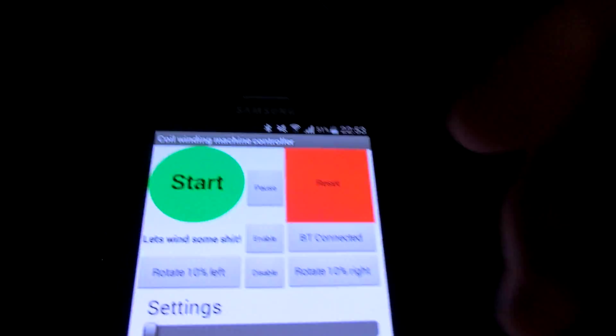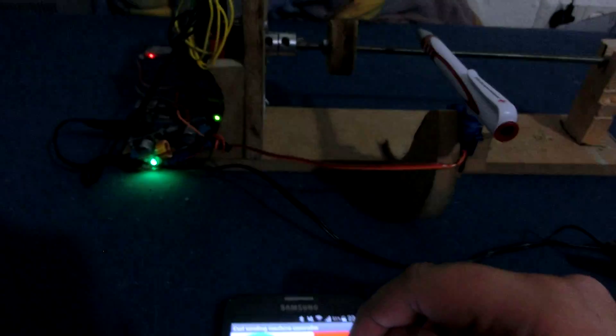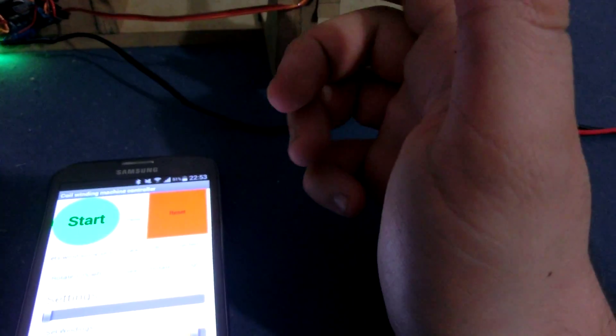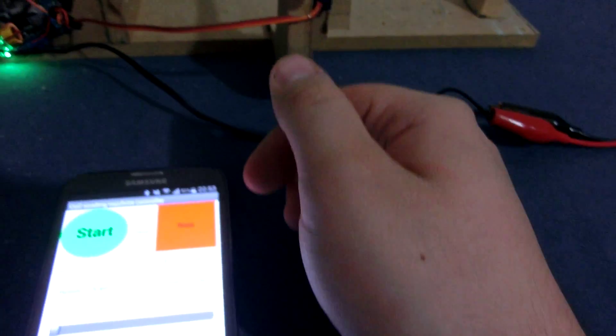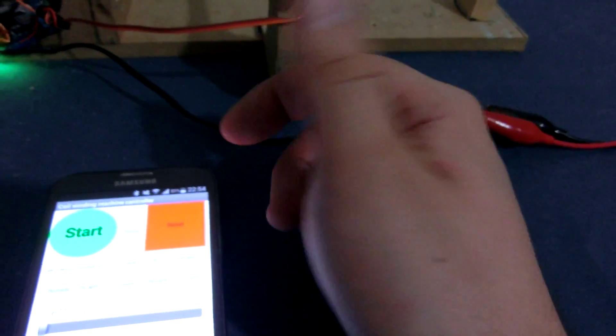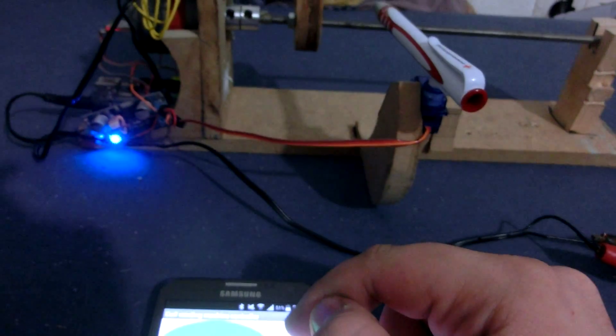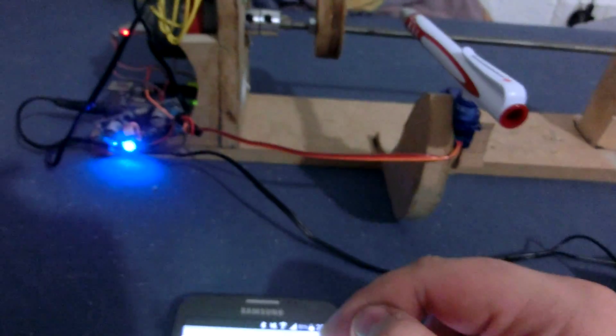When I now press reset, the machine sets the windings and disposition and everything to default value. That's it.